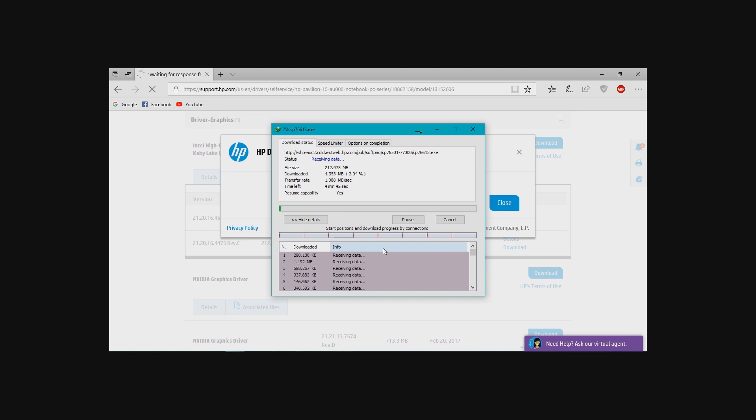It will take some time to start download. Now you can see that download is started.